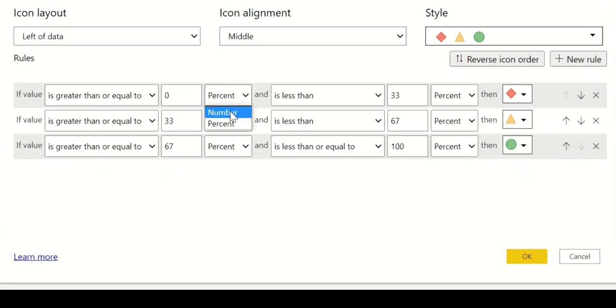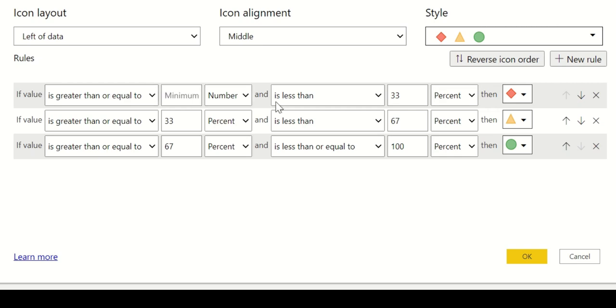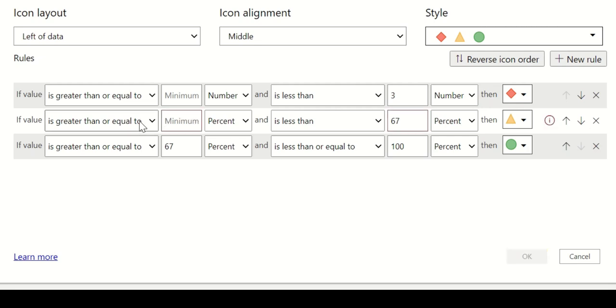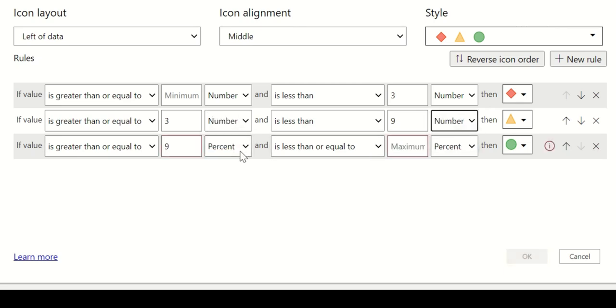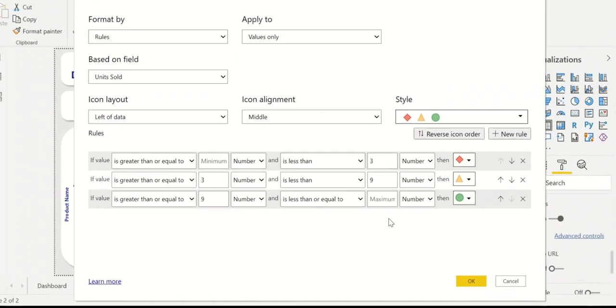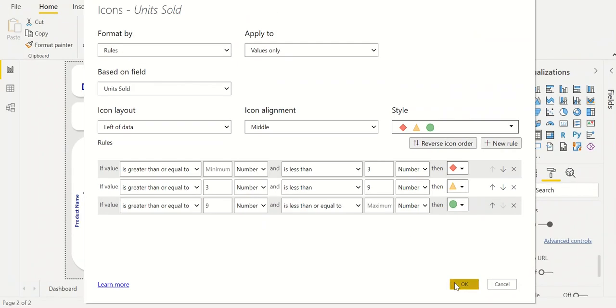Here we can see the three rules that are already set up. For the first rule we specify that if the number of units sold is less than 3 we want a red icon. If the value is greater than or equal to 3 but less than 9 we want it to be yellow. And finally we want it to be green if the value is greater than 9. We can choose between percentages or numbers and because we are talking about numbers of units sold we choose numbers. And now we can see the icons within our table.